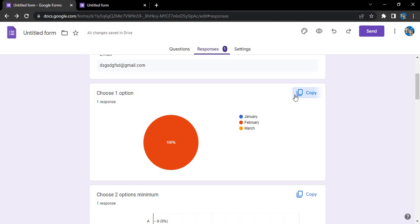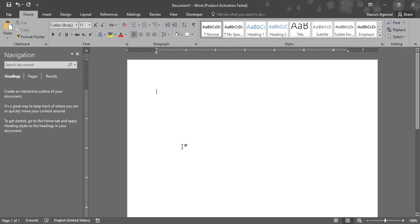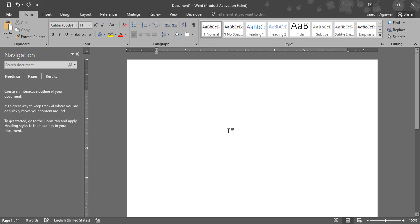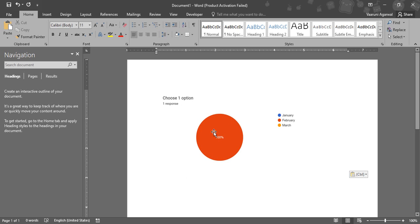So how do we do that? Simply just click on this copy, go to any of these softwares—right now I have opened Word—and here what we can do is simply just press Ctrl+V to paste it.